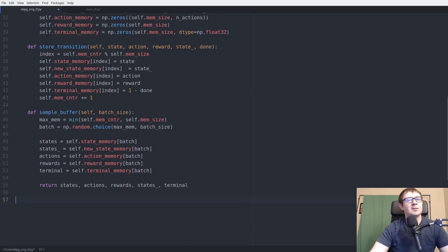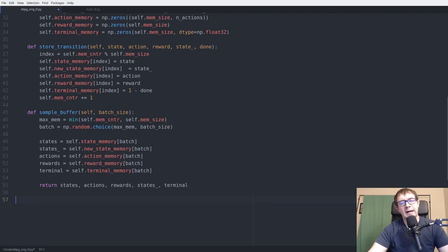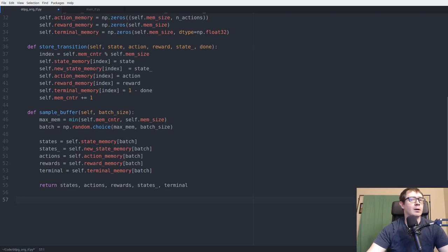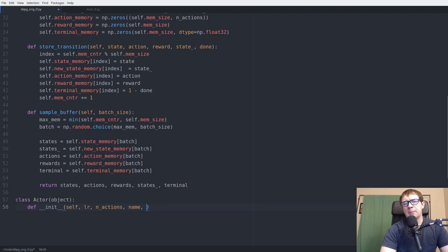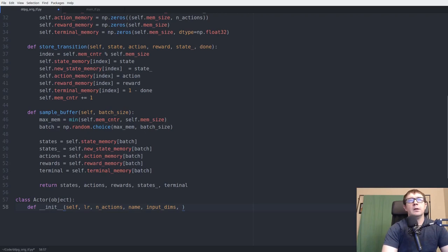In deep Q-learning I sometimes use a single network class and derive target and evaluation networks from it, but here the actor and critic have very different architectures so they each get their own class. The actor constructor takes learning rate, number of actions, a network name for scoping, input dimensions, a TensorFlow session, dimensions for the first and second fully connected layers, an action bound, a checkpoint directory, and batch size.